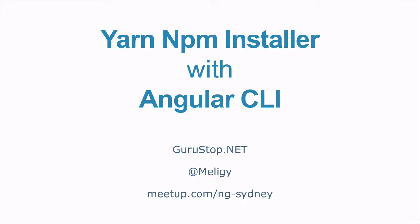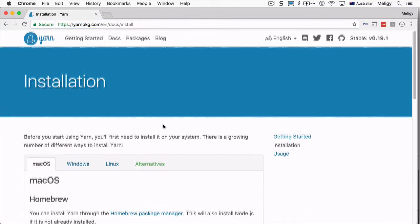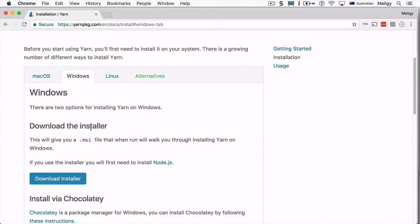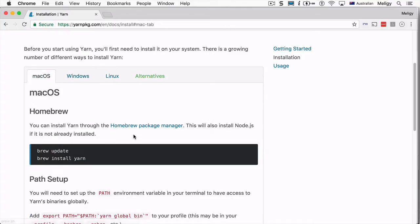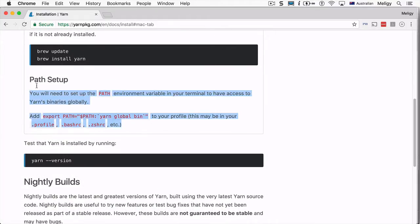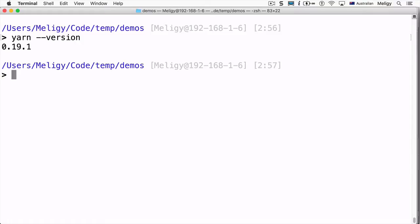To install Yarn, go to yarnpkg.com and click 'Install Yarn'. If you are on Windows, the best way is to use the installer. If you are on macOS, the best way is to use Homebrew. Make sure to have the PATH set up correctly so that you can use Yarn with global packages and don't have any problems.